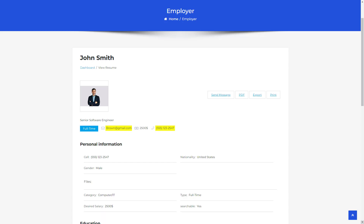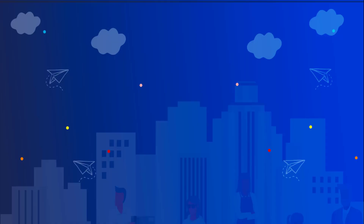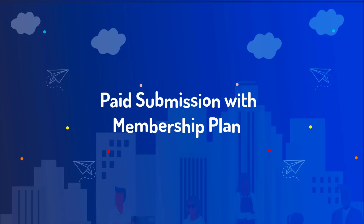With per listing pricing, users make paid submissions by paying for each action. This pricing model allows for a tailored and flexible approach, ensuring that users only pay for the specific actions they require.